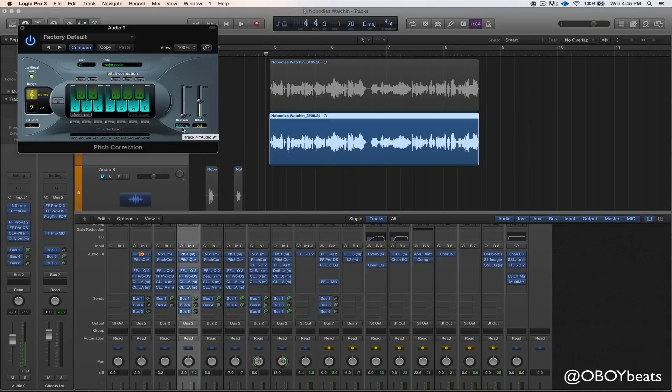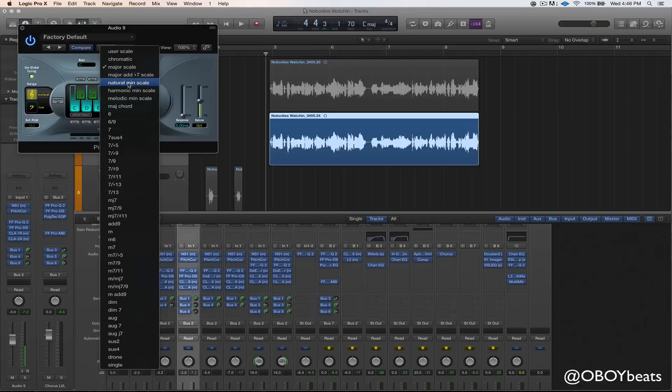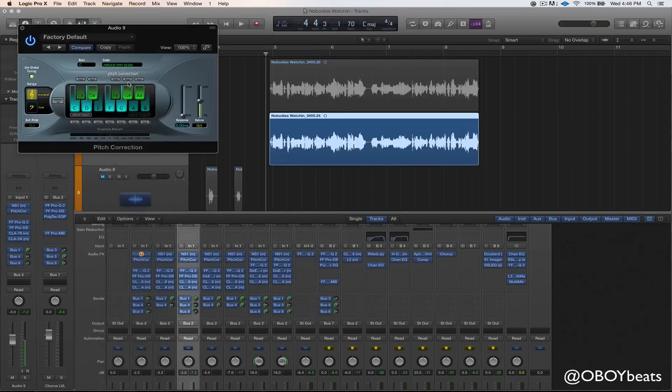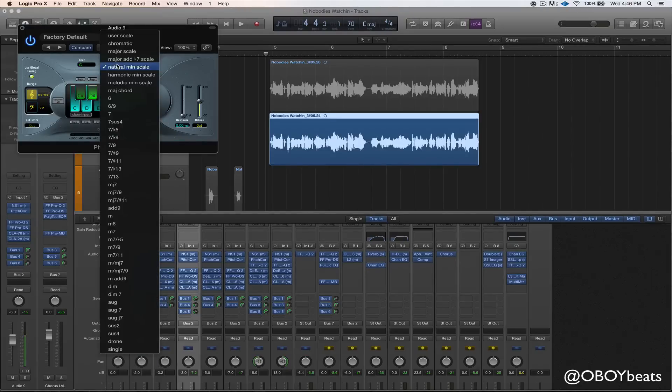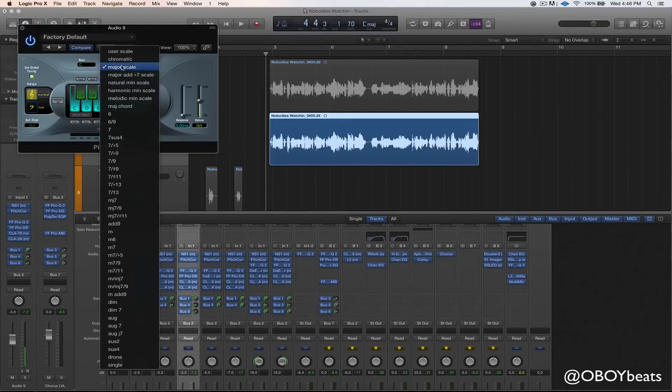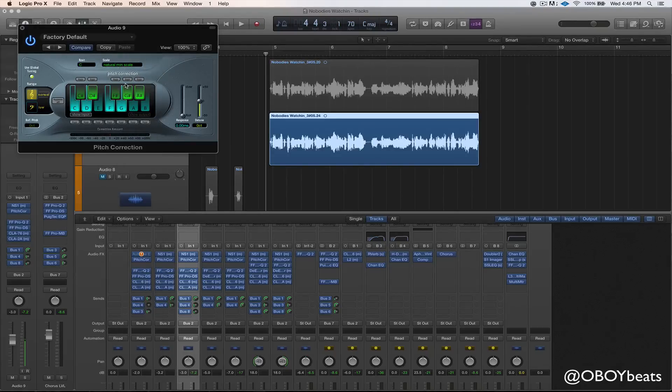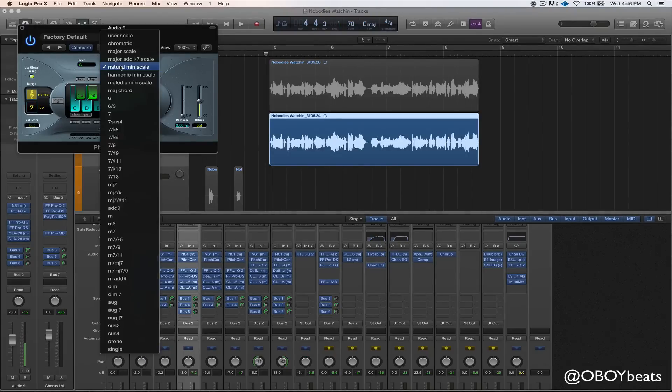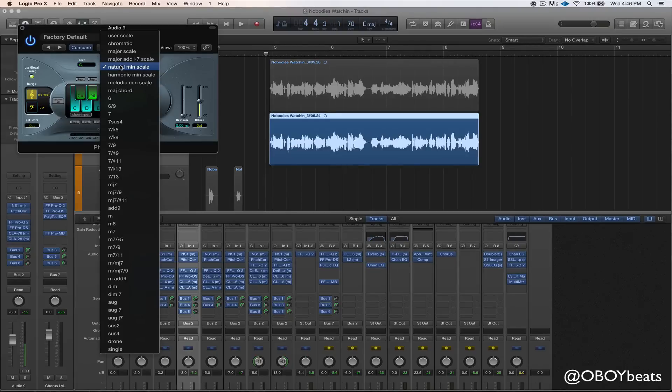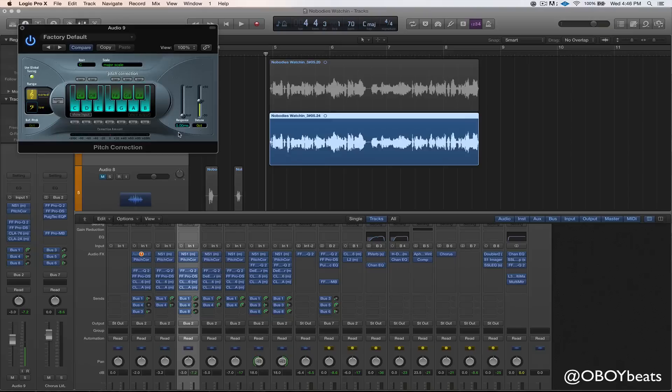You could do what I do sometimes and I basically either click major or minor, natural minor scale, depending on how the song sounds. If the song sounds more happy and upbeat, then you're going to click major scale. If it sounds more sad and dark, then click natural minor scale. So this one is more happy sounding, so I'm going to stick with major scale. And then you would drag the response all the way down to zero.